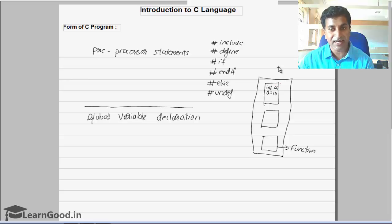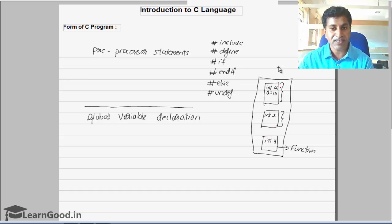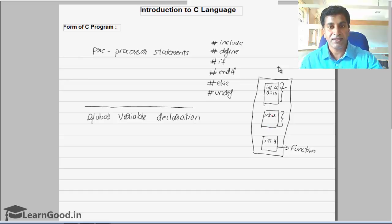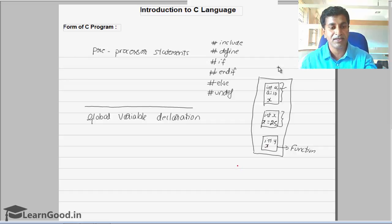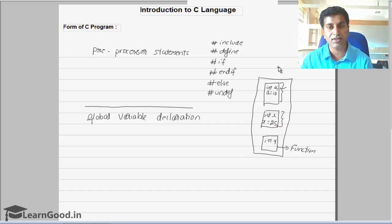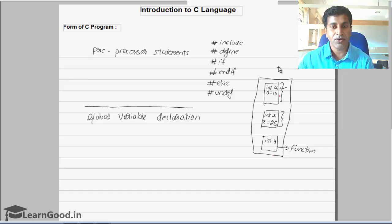This A has been declared within the first function. Inside the second function, I will declare int x, and in the third function, int y. This A is declared in the first function — you cannot access it in the second and third functions; if you try, it will give an error message. Similarly, x can be accessed only within the second function, and y is local to the third function. Because these variables can be used only within the function where they are declared, we call them local variables.